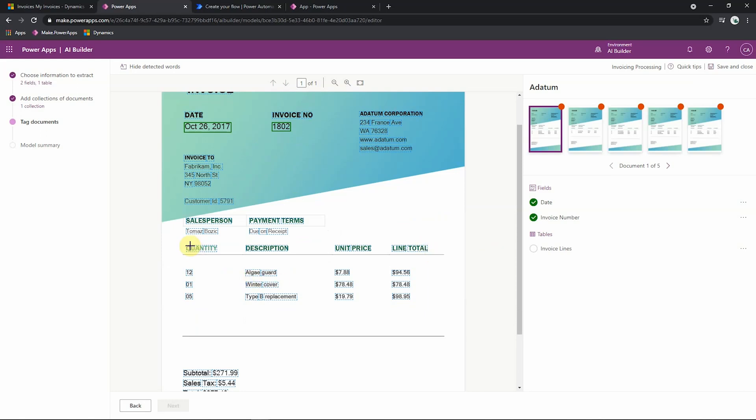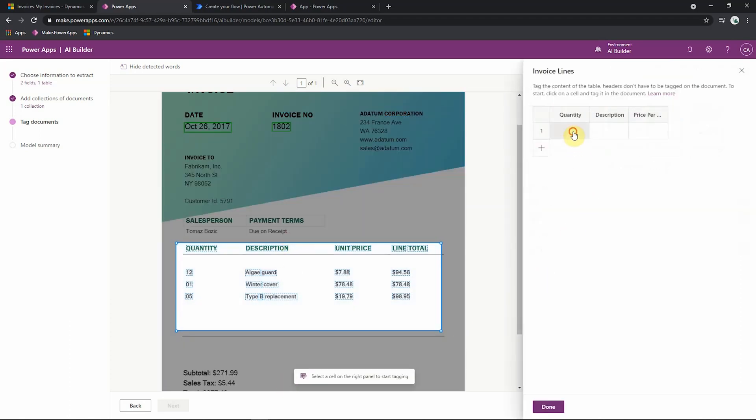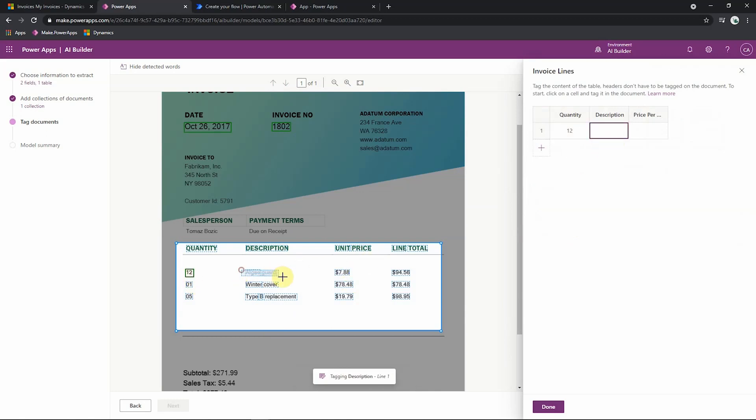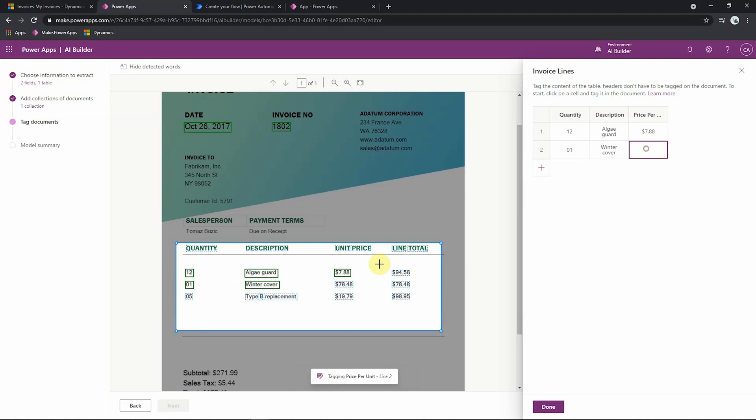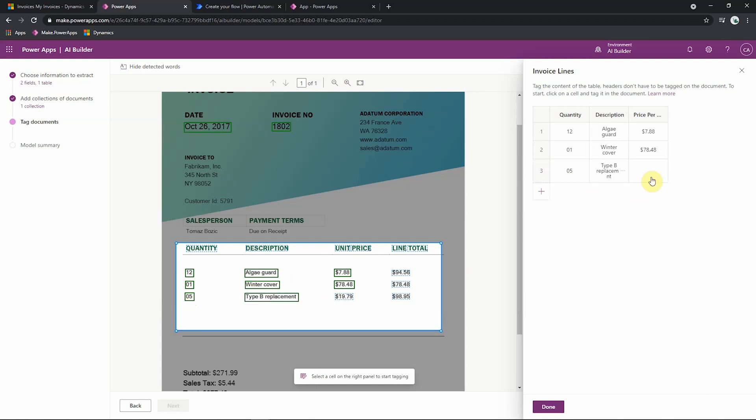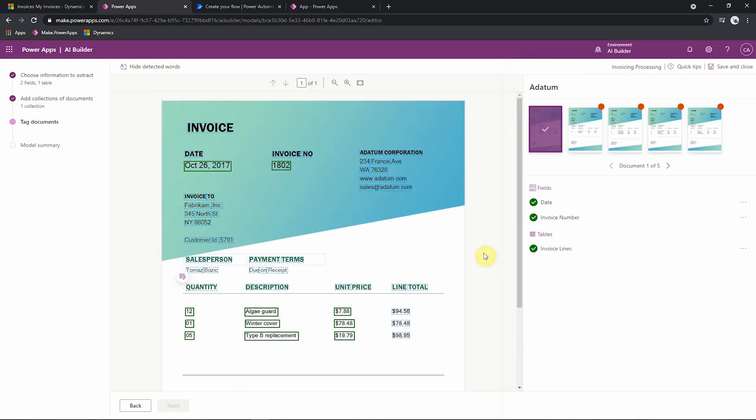To select my table, I just select all around my table and define this as my invoice lines table. And then I click into each box individually to define which box relates to which column like this. And then I just add all the rows in like this. Once I've done all of that, this document is shown as being completely tagged and ready to be trained with the model. And I must do the same process with the remaining documents to train my model up.